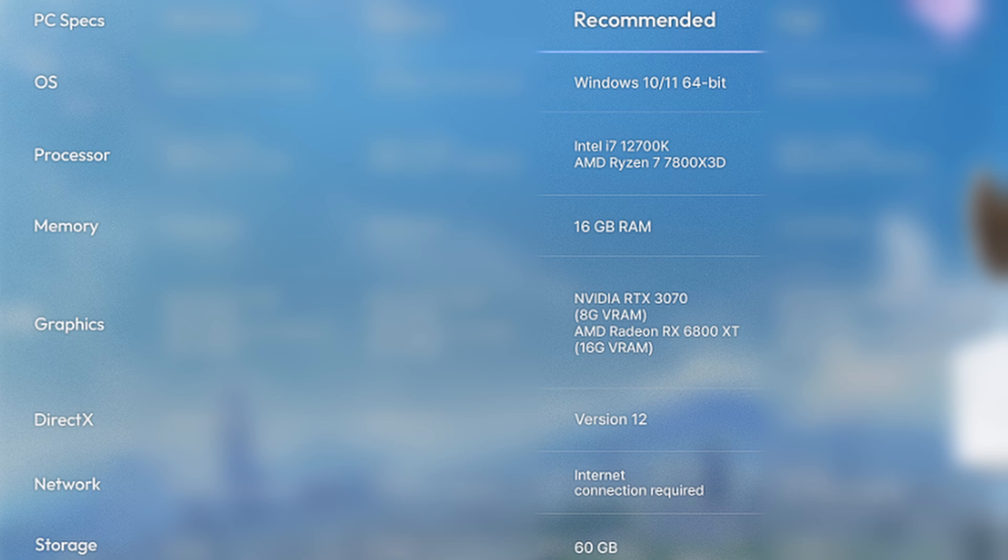Their recommended hardware requirements is an Intel i7-12700K or AMD Ryzen 7 7800X 3D with 16GB of RAM, an NVIDIA RTX 3070 or AMD Radeon RX 6800 XT graphics card, and 60GB of hard drive space.